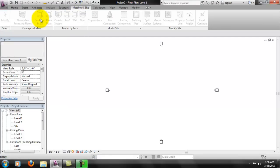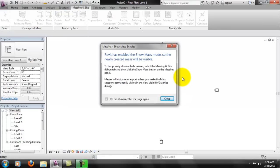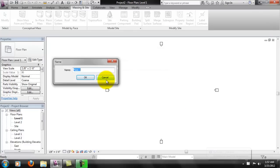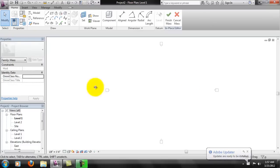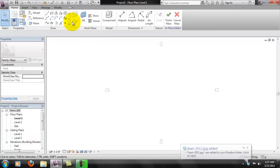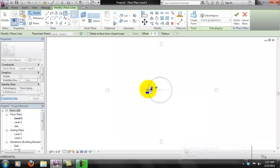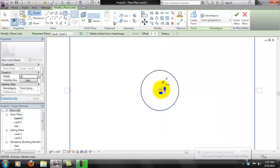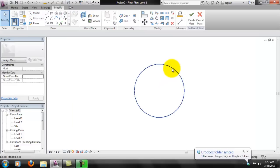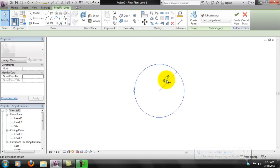I'm going to go to Massing and do an In-Place Mass. It's going to give a little warning — you can hit Close. We're going to name this 'Sphere.' Note that I am on the Level 1 plan, not on any special reference plane. I'll drop this in here, hit Escape a couple of times, then come up and hit Modify, select it again, and change it to whatever size you're interested in.